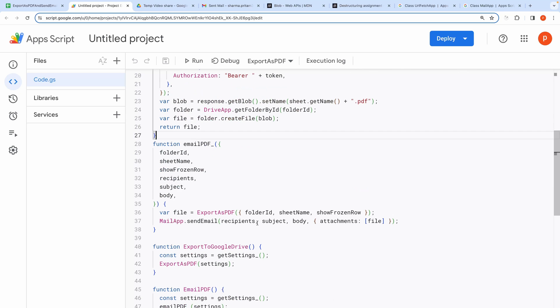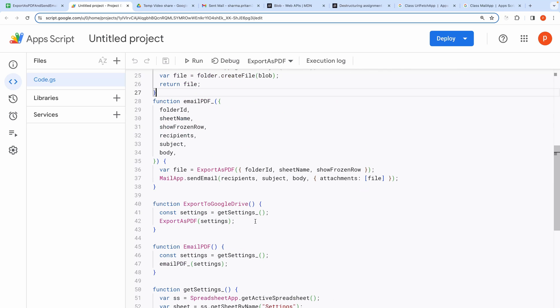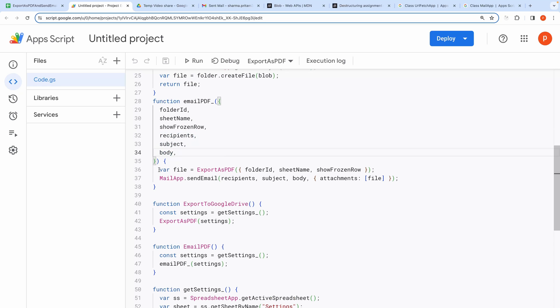Now let's come to the emailing part. Email PDF function requires additional three parameters. Namely, Recipients, Subject and Email Body. It first calls the above function by passing folder ID, sheet name, and show frozen flag as parameters.